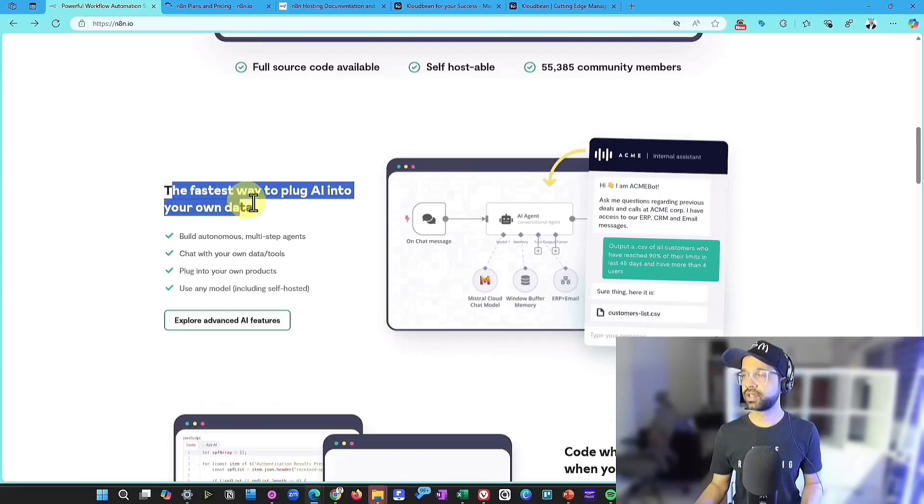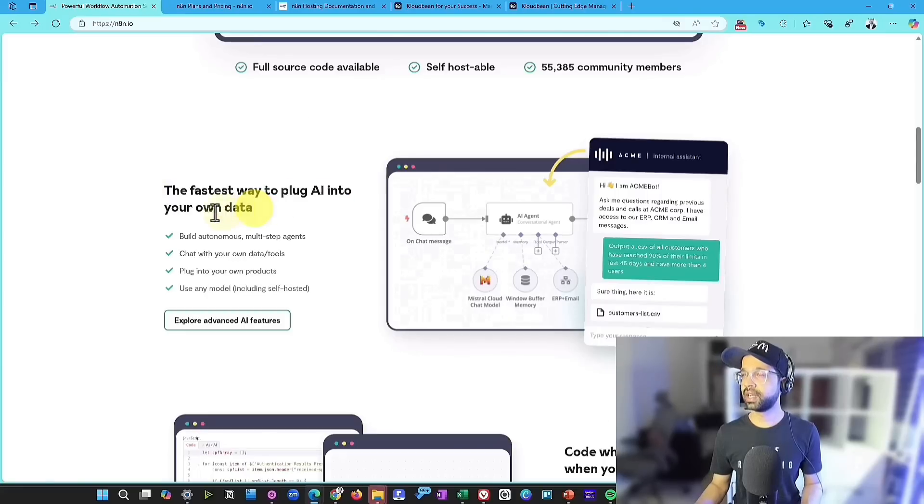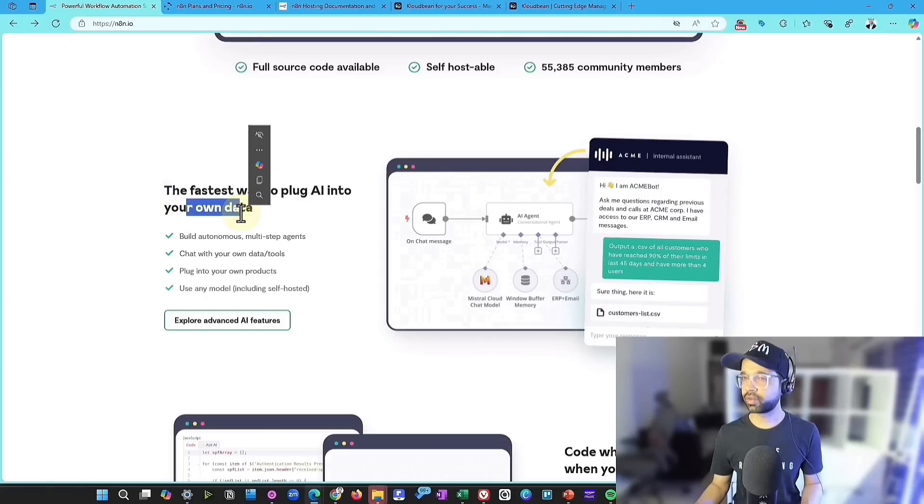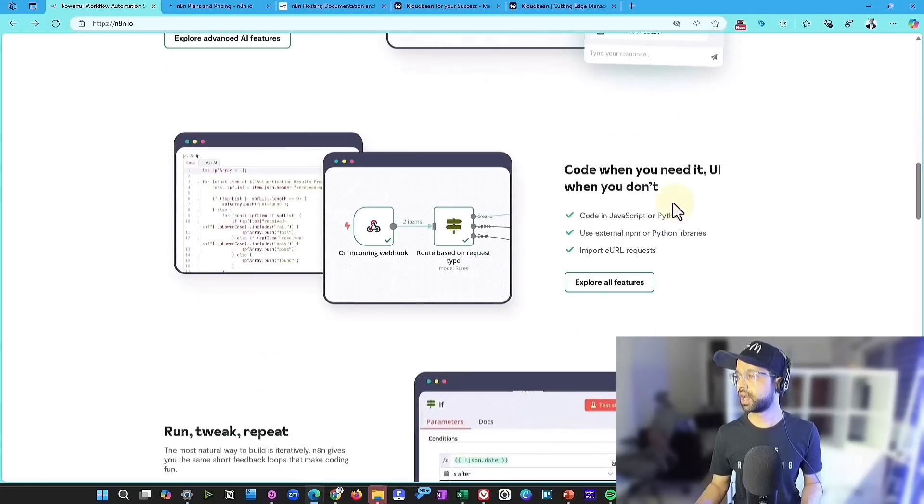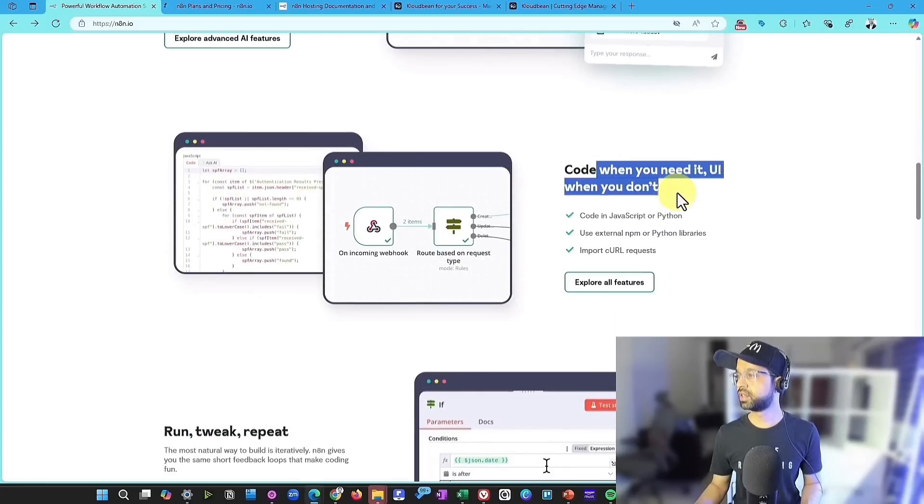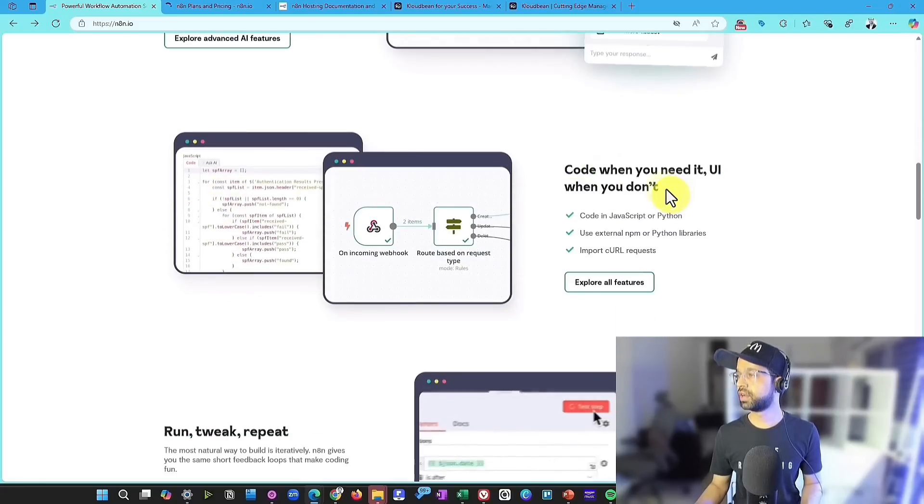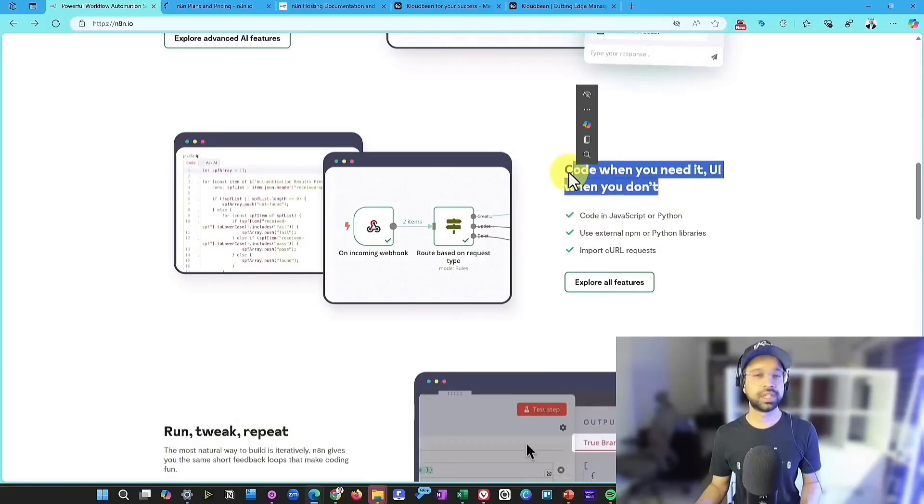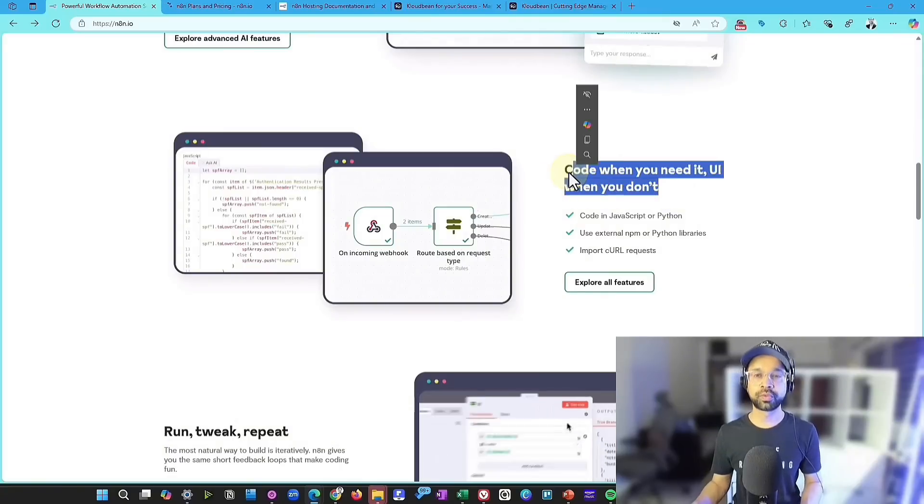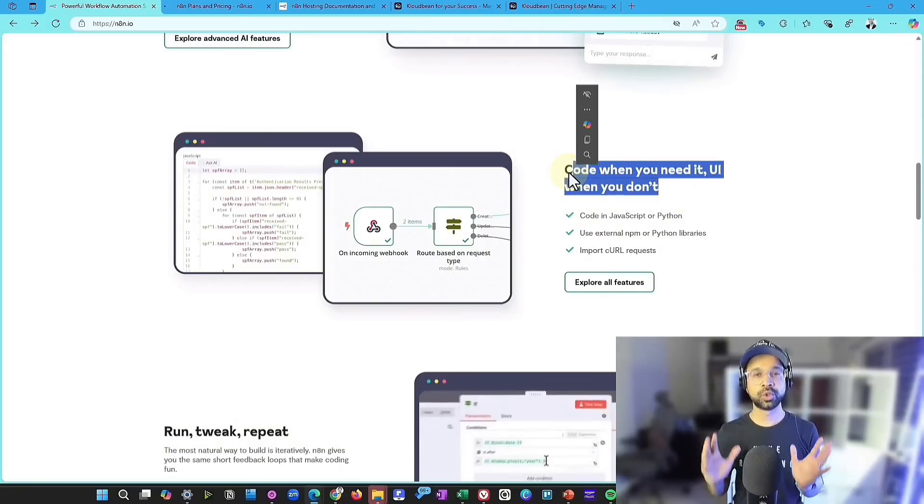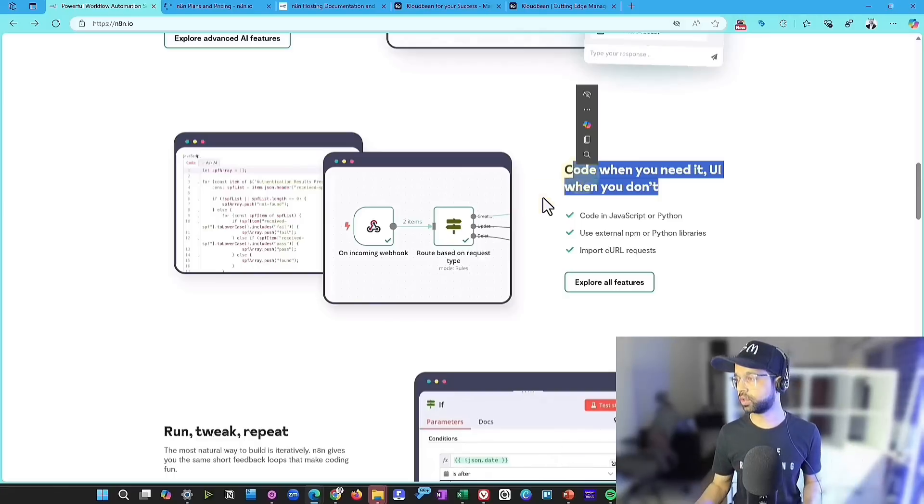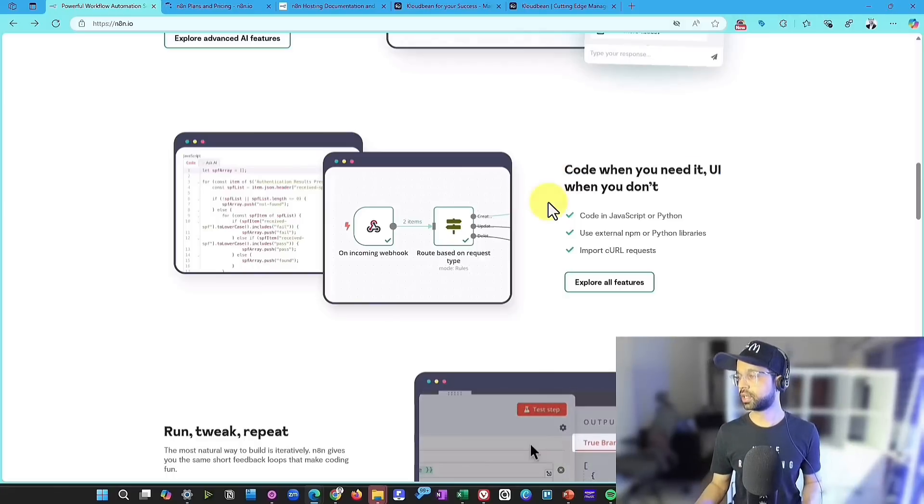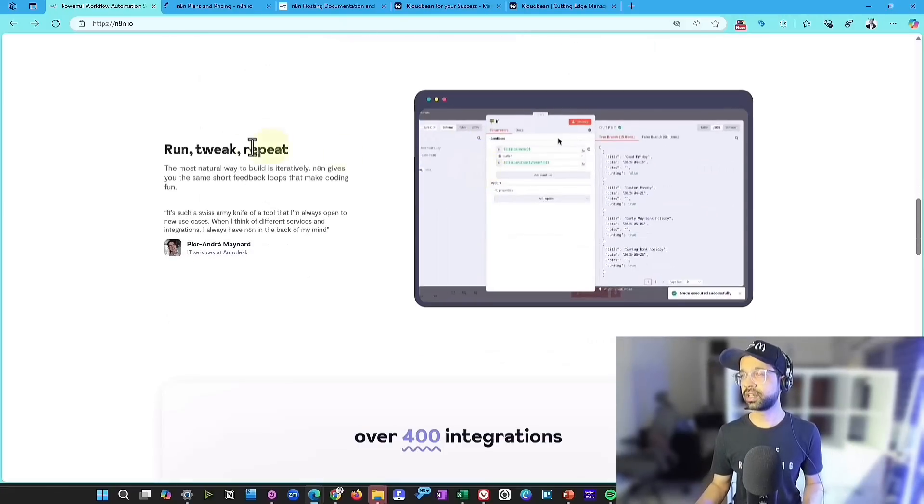They are the fastest way to plug in AI into your own data, which is the real power that you want to harness here. And code when you need it, UI when you don't, it is both good for those who can code and those who cannot code, which is the best part of it.